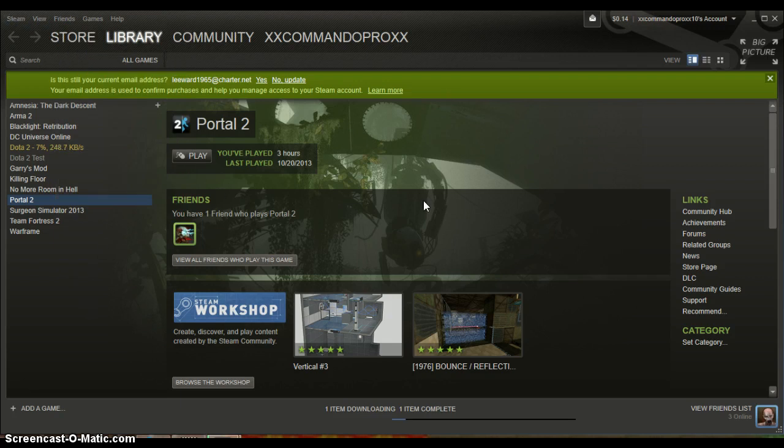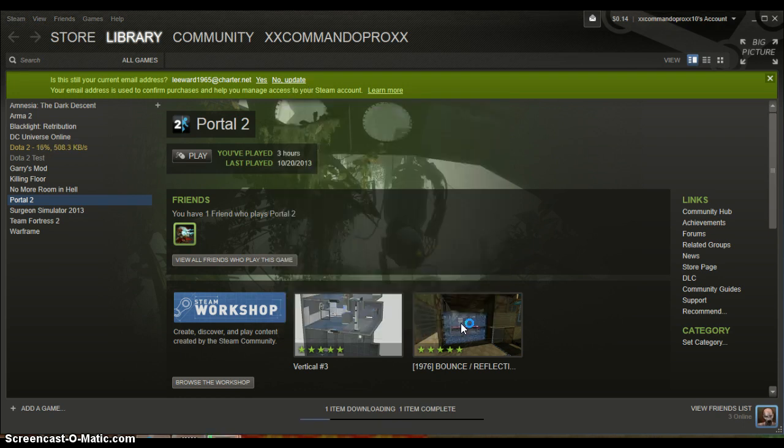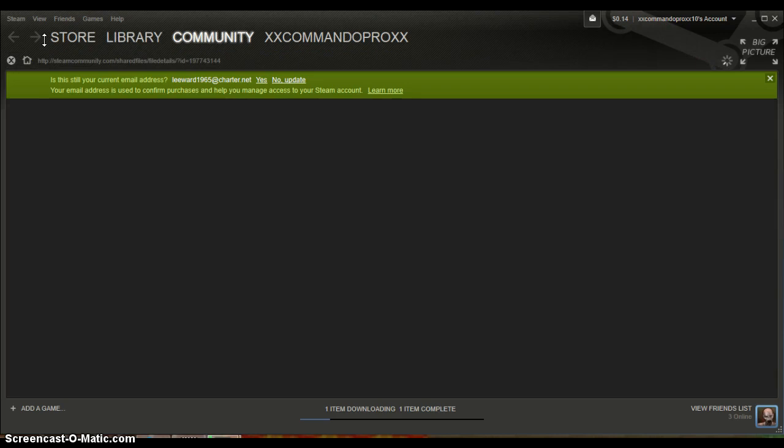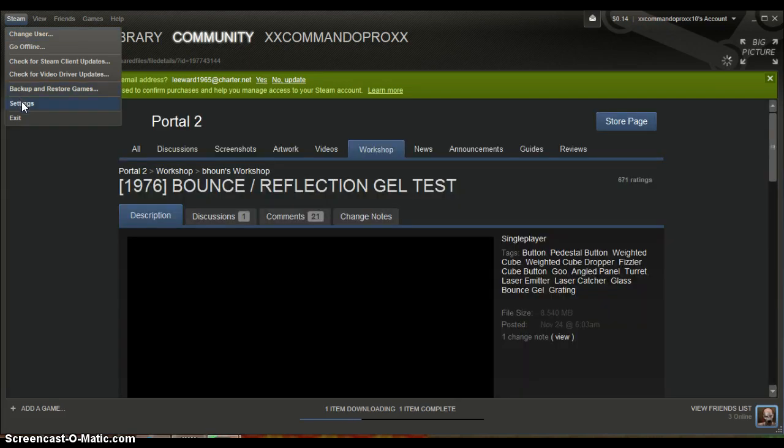And then once you get to this screen right here, so once you get to the home screen, go to screen and then go to settings.